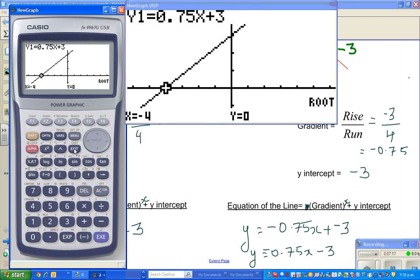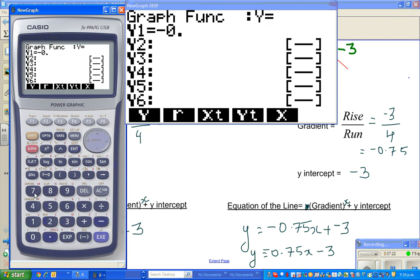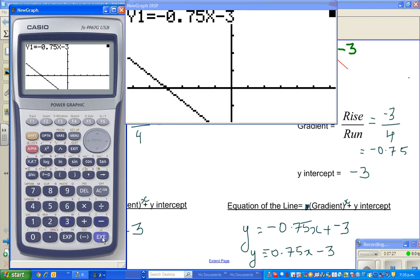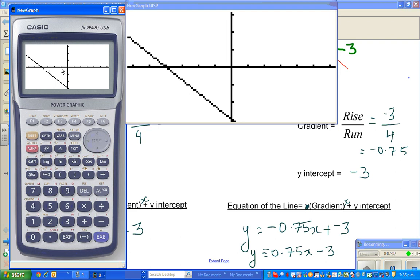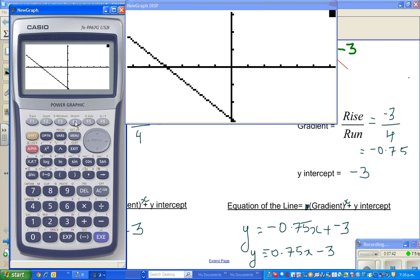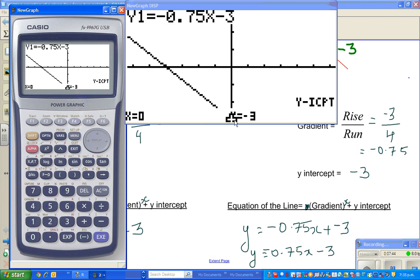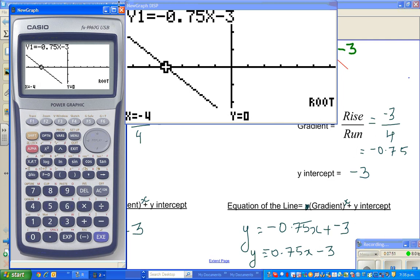For the second equation, negative zero point seven five x minus three. Scrolling up, this is at x equals negative four, and the y-intercept is negative three. Using g-solve, y-intercept is negative three. And to find the x-intercept, type in root — that is f one. The x-intercept is negative four.